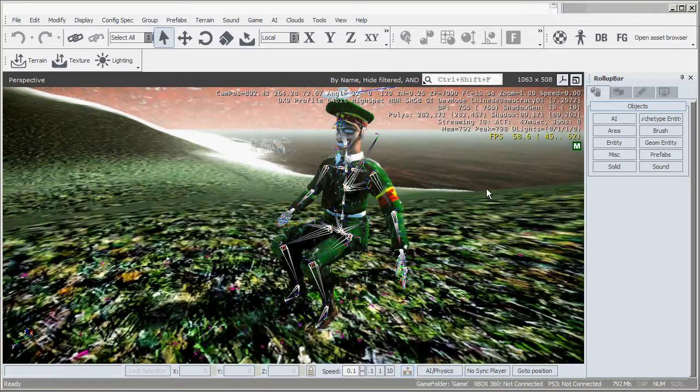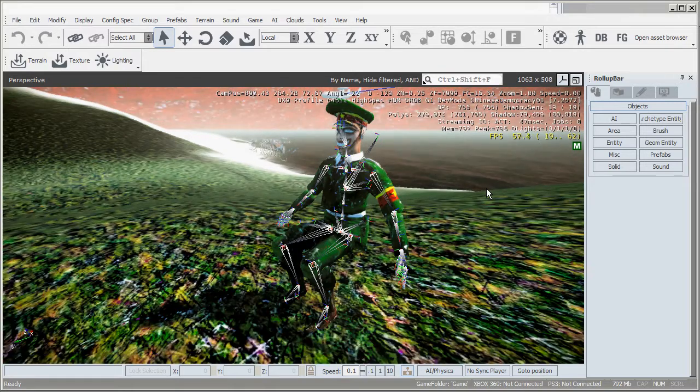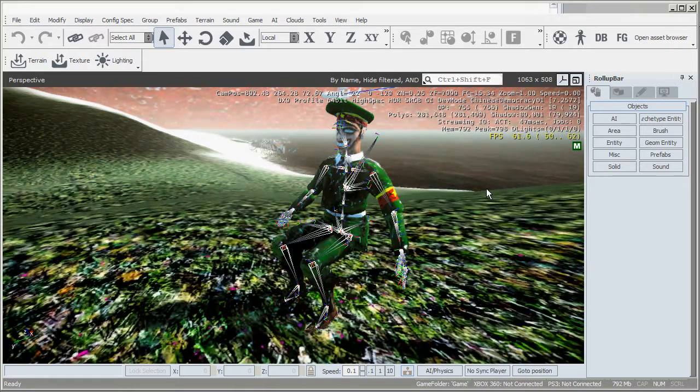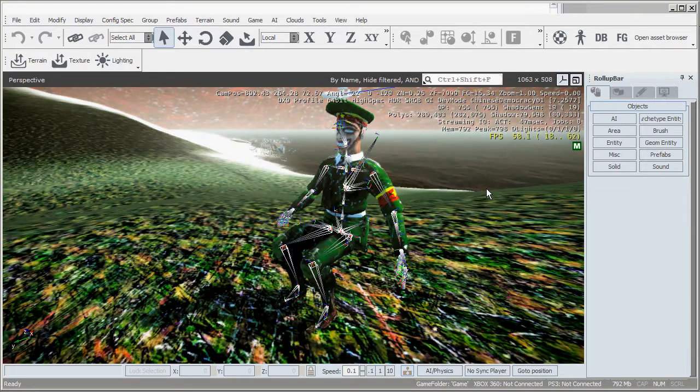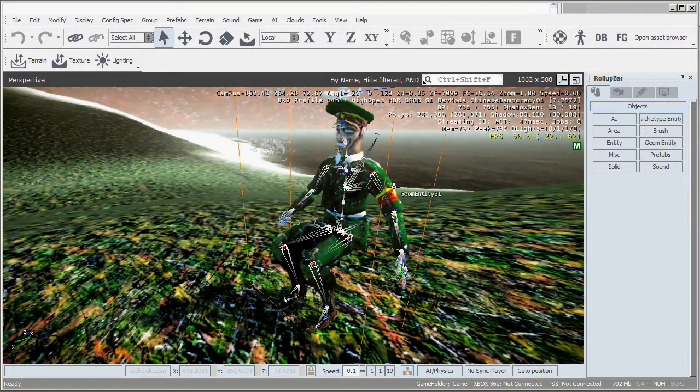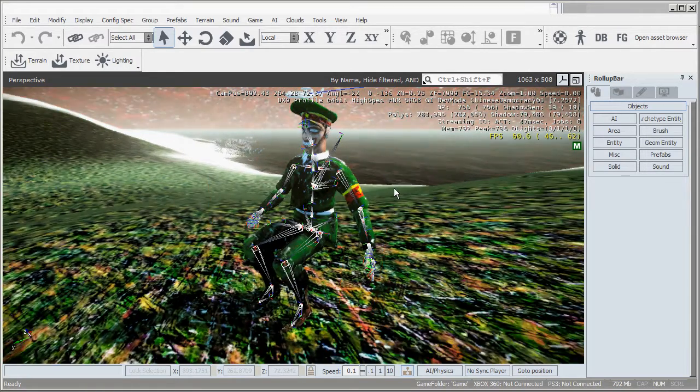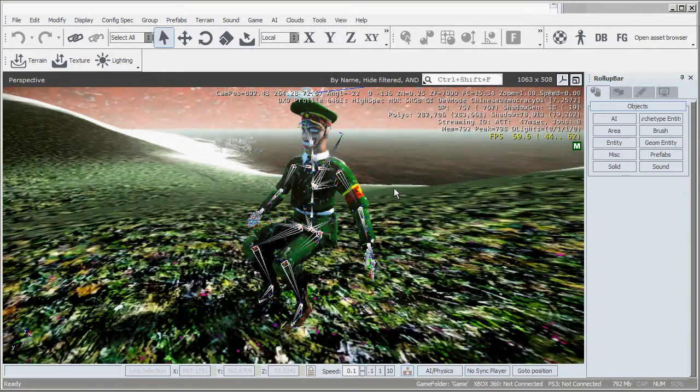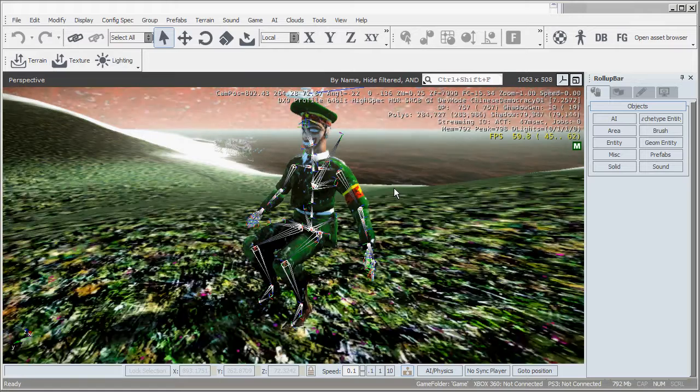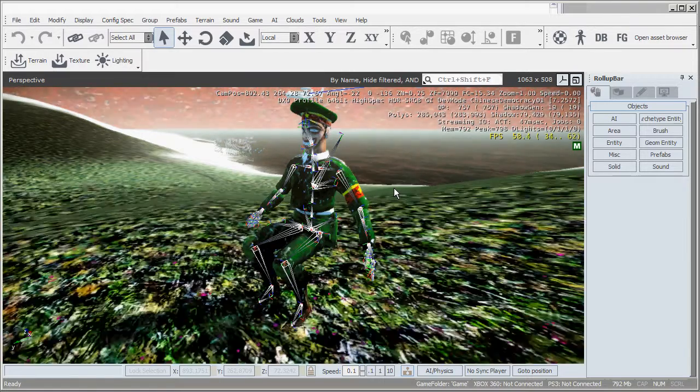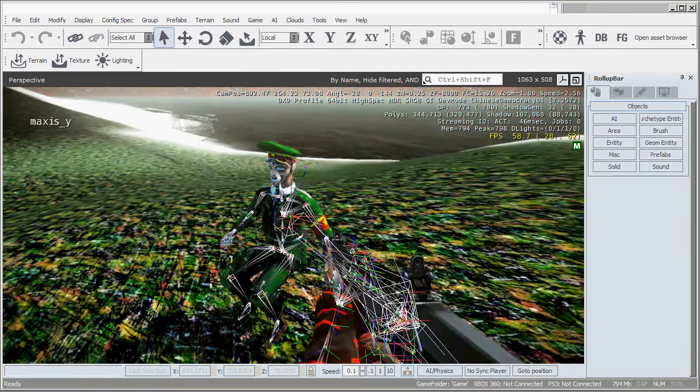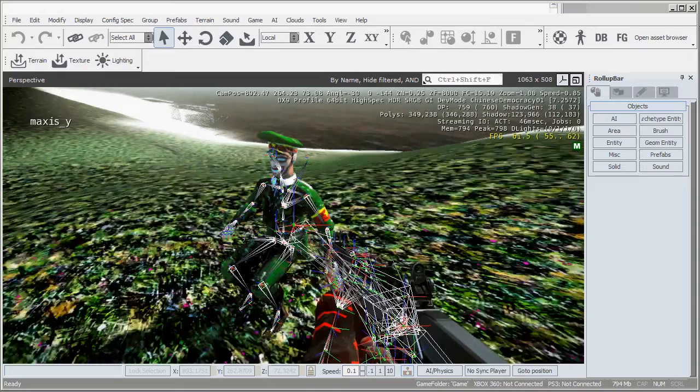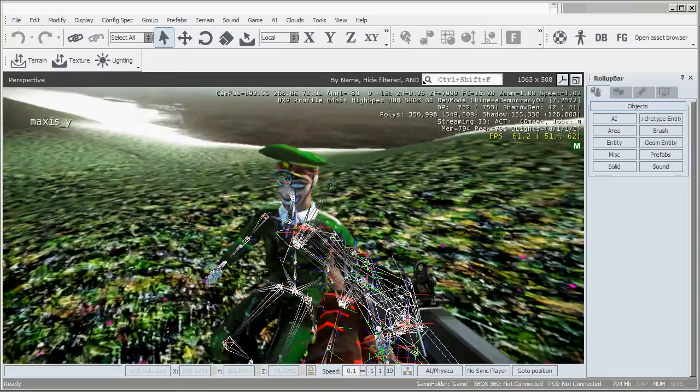I'm using the CryEngine Free SDK, the 339 version here and I'm using 3ds Max 2012. I'm going to jump around a little bit and kind of work backwards so bear with me but hopefully I should cover everything.